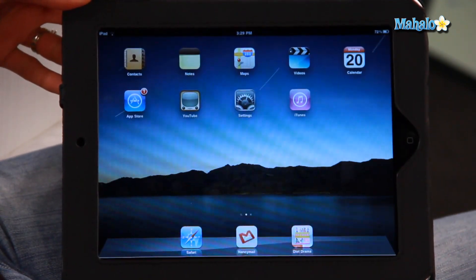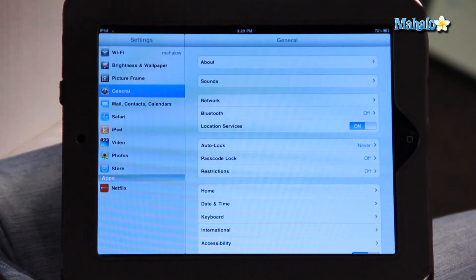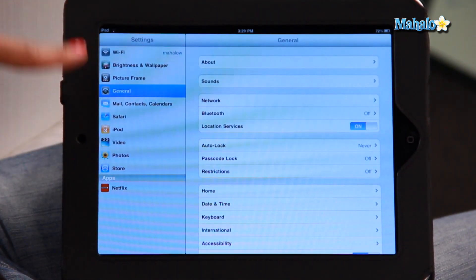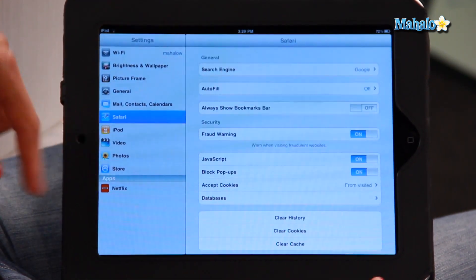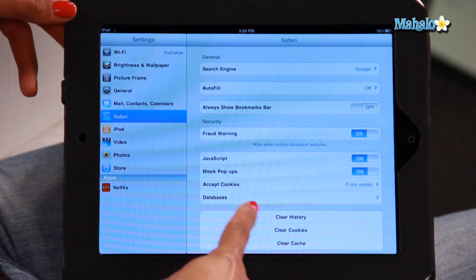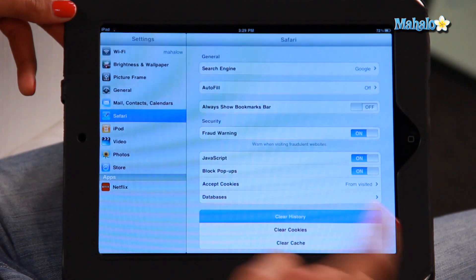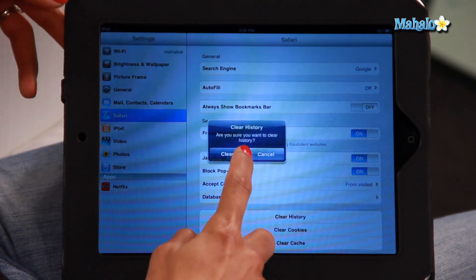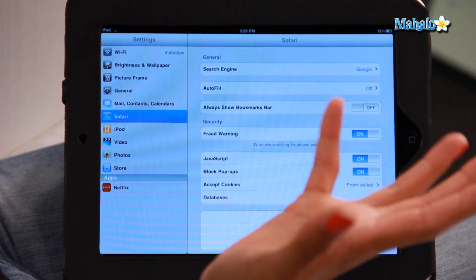Go back to the home screen. The other way to do this, which is also really easy, is to go into your settings on the left side of the screen, go down to Safari, and automatically it comes up with an option for clear history. So I'm going to click on that. Yes, I am sure I want to clear my history. Done.